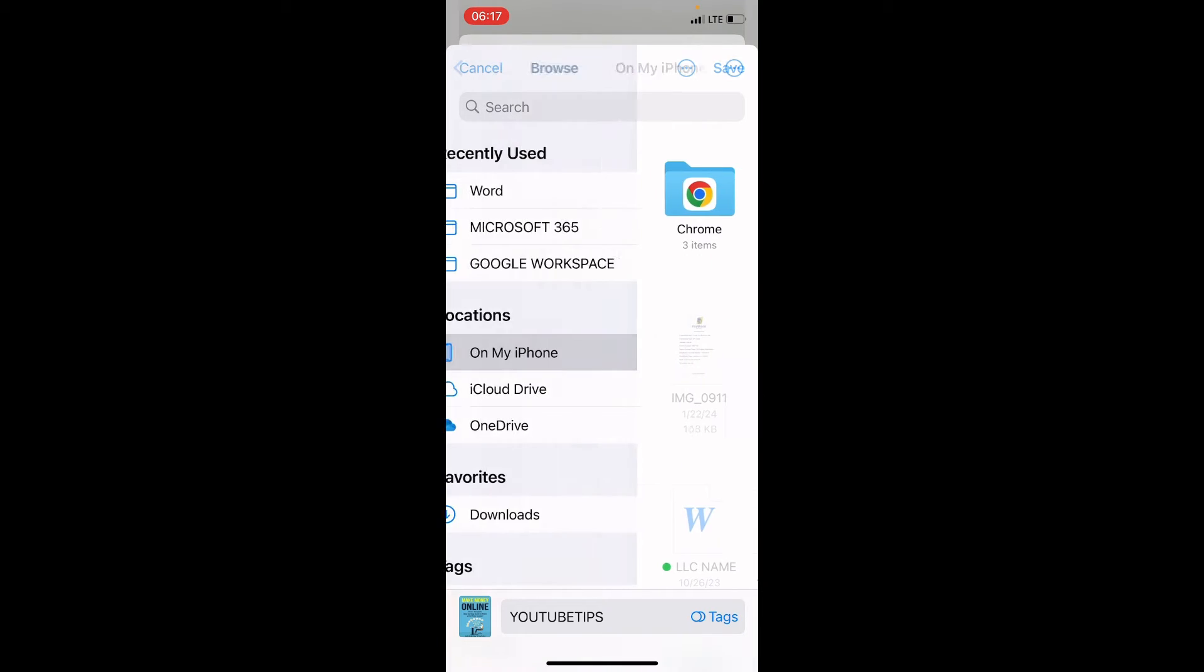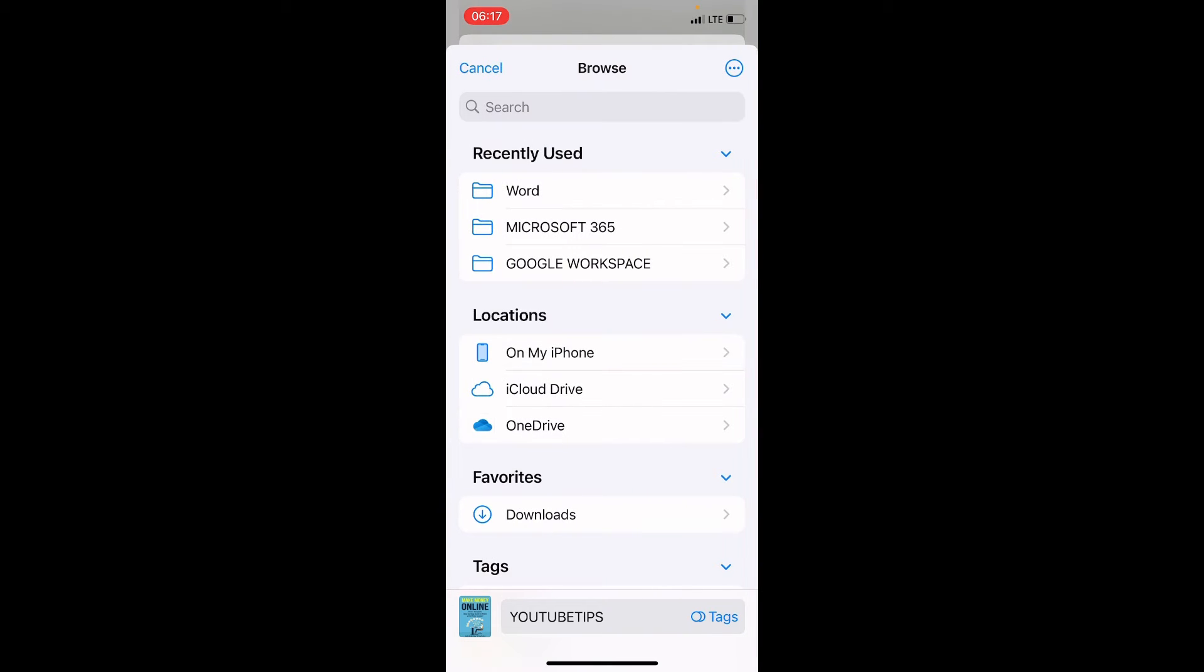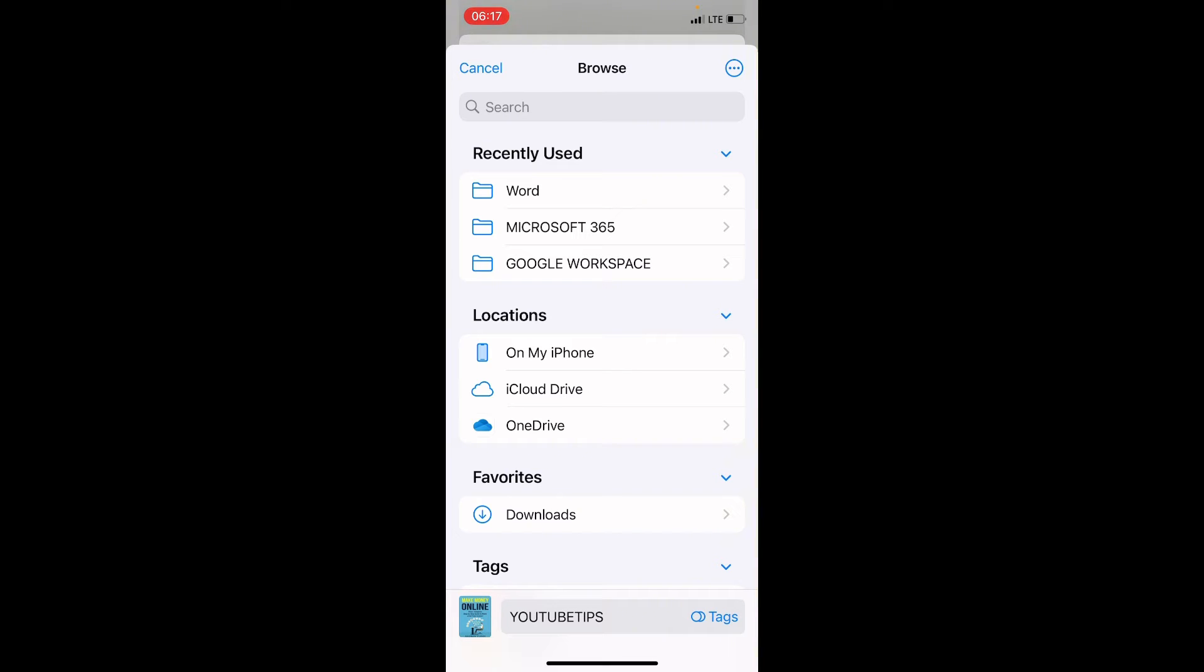Sometimes you may find yourself here with these major locations: On My iPhone and iCloud Drive. This OneDrive is made available because I installed OneDrive on this iPhone. If you don't have such cloud storage app installed, you only have On My iPhone and iCloud Drive as the two options.